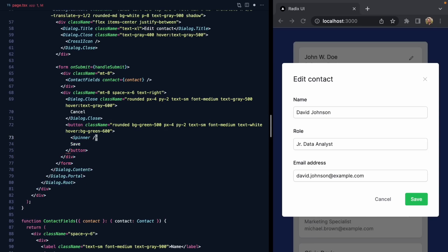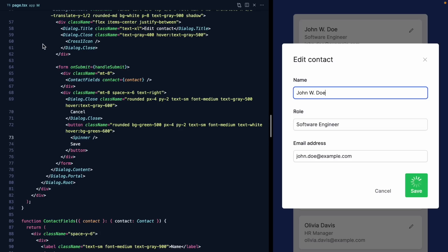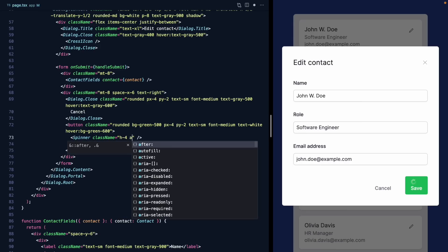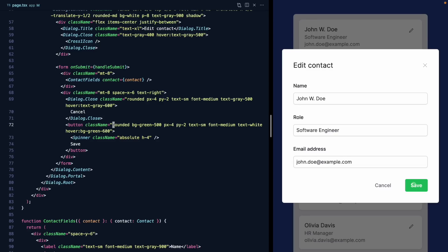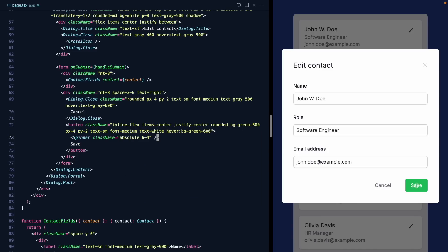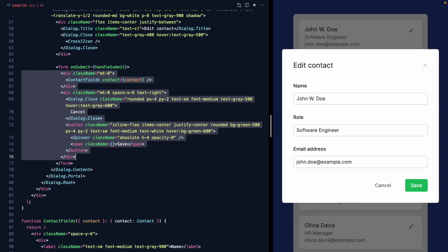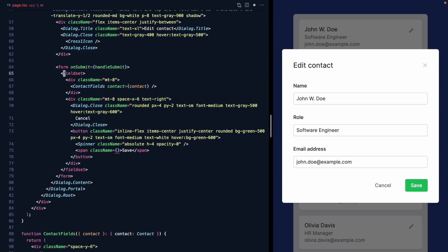I have a little Spinner component we can render inside the save button. It looks a little too big — let's make it h-4 and position it absolute. We'll make the button inline-flex with justify-center and items-center. Now a nice trick: instead of conditional class names based on saving state, we can wrap all form fields and buttons in a fieldset element, set its disabled property to the saving state, and add Tailwind's group class to the fieldset.